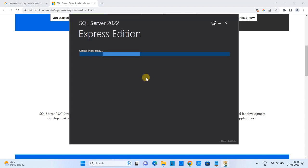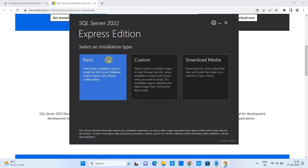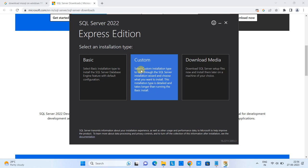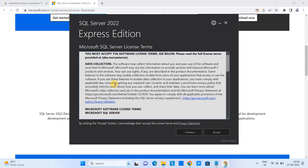You will then see the installation window for SQL Server 2022 Express Edition asking you to select the installation type. We will go with 'Basic,' which is recommended and includes almost all features for development. There is also a 'Custom' option where you can choose specific components from a provided list.